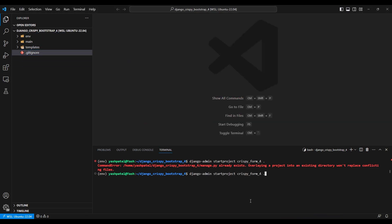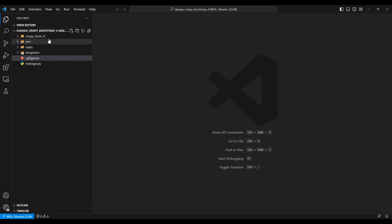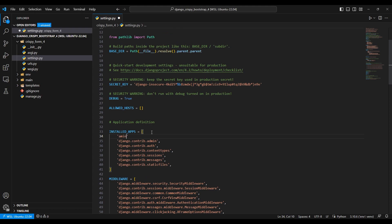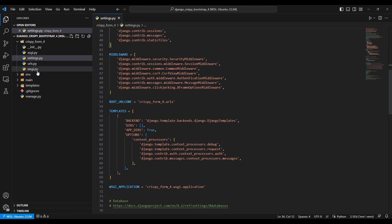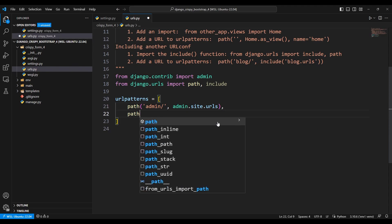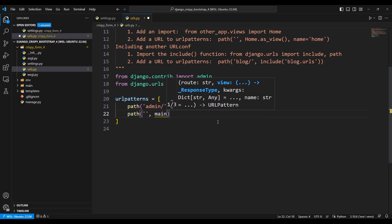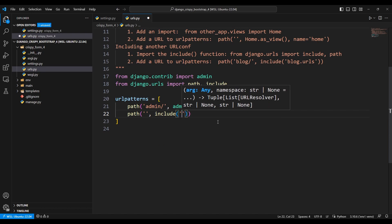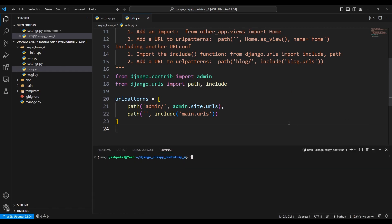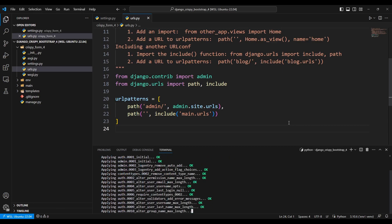Once this is done we can go to the settings.py file and add 'main' to INSTALLED_APPS. Then we go to urls.py, import include, add the path, and include main.urls. Then in the terminal I'll run python manage.py migrate.